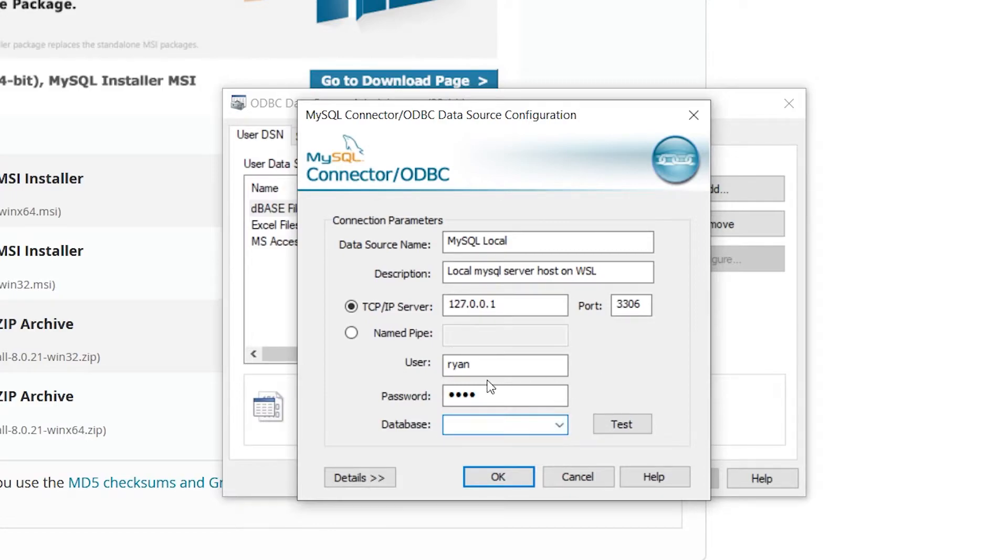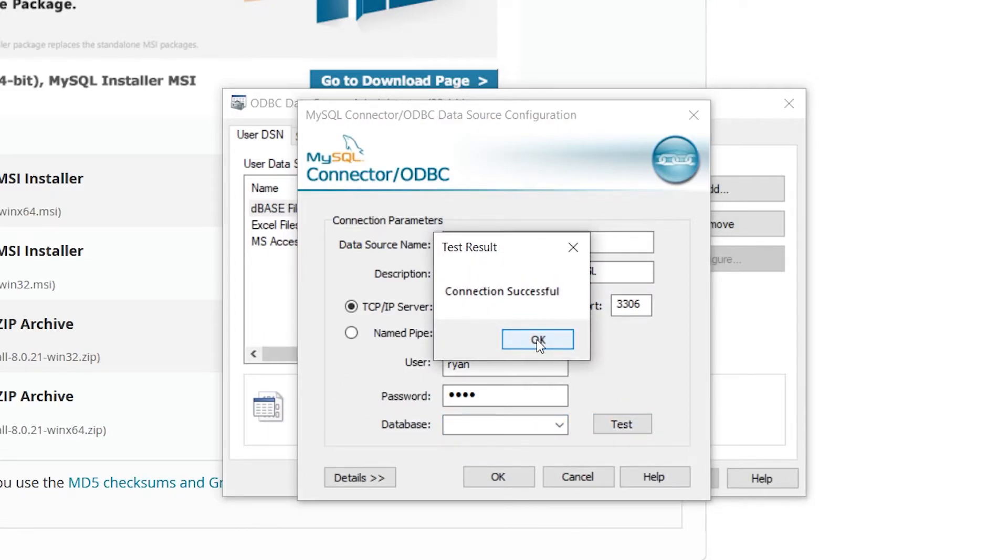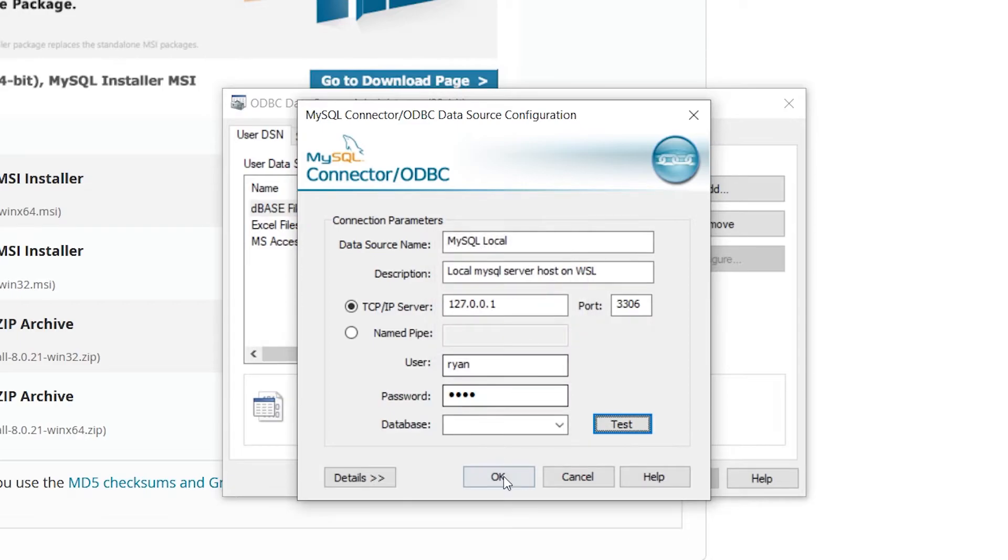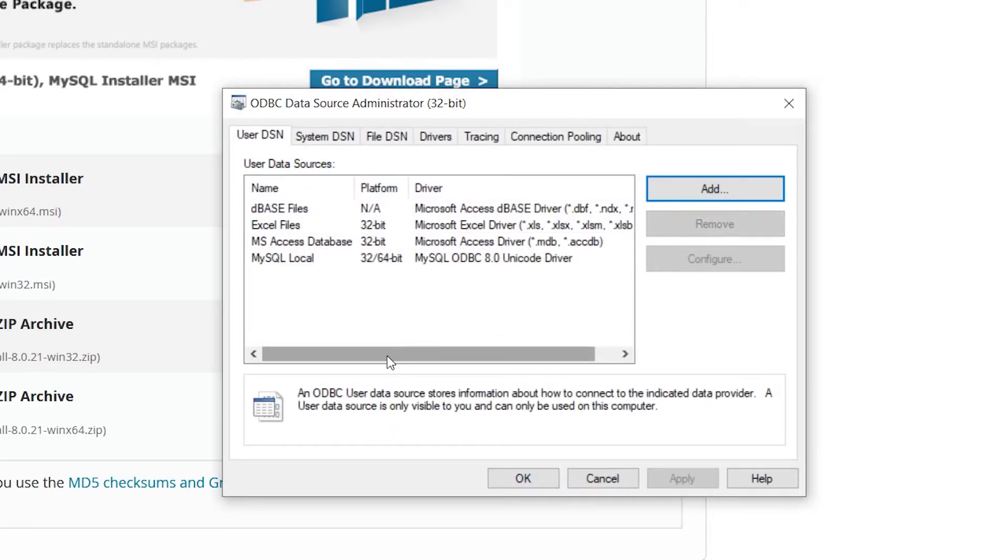Then it will give you a database dropdown. This is pretty much how you know it's working. I'm not going to select a particular database, we'll have the option to select it in Excel instead. In that way you can click Test and make sure that the connection is successful, and then click OK.